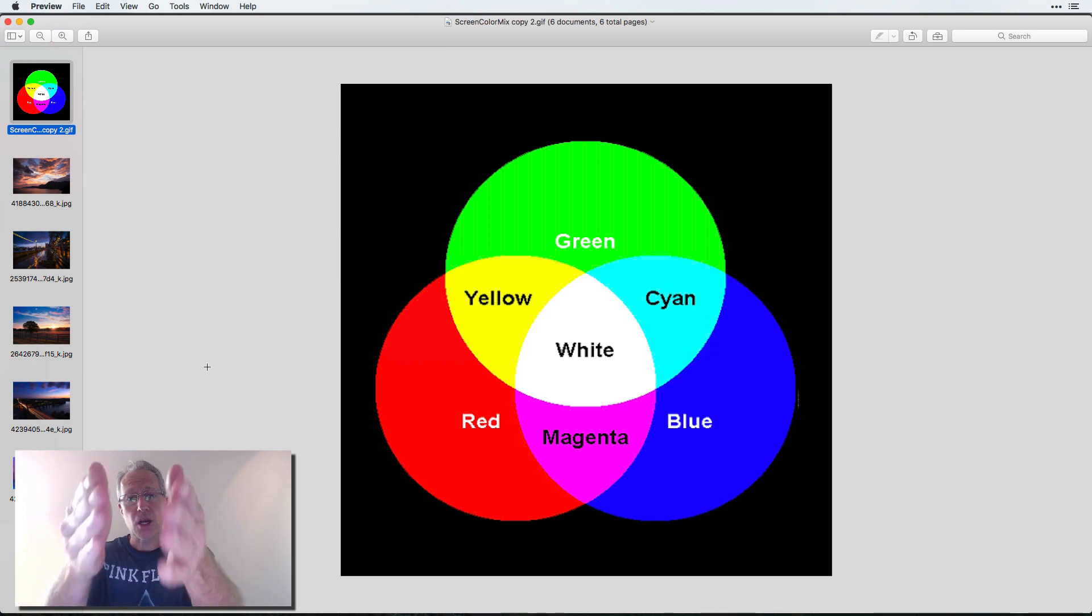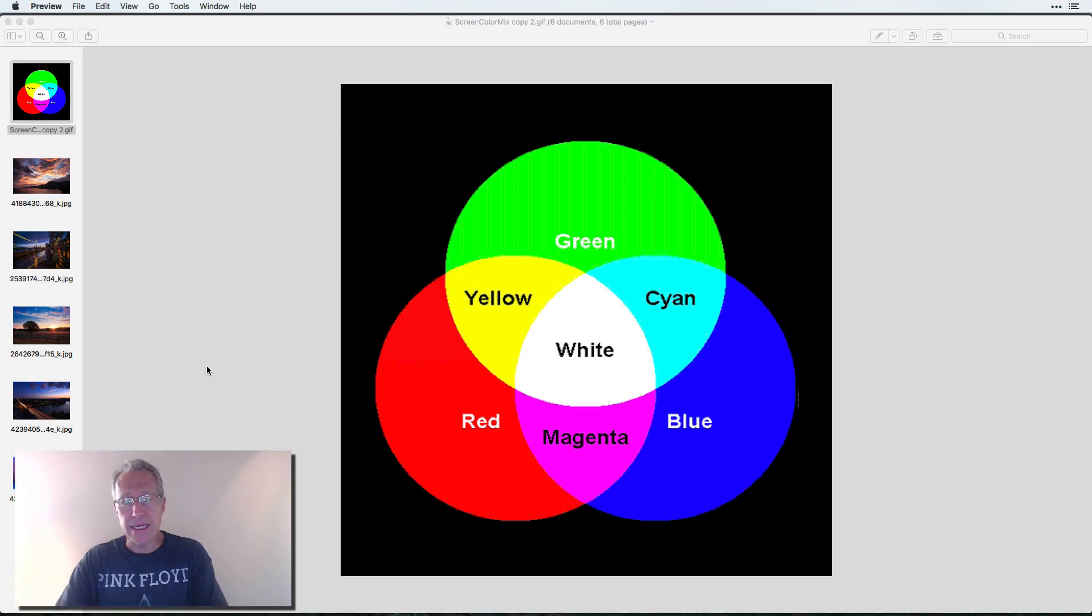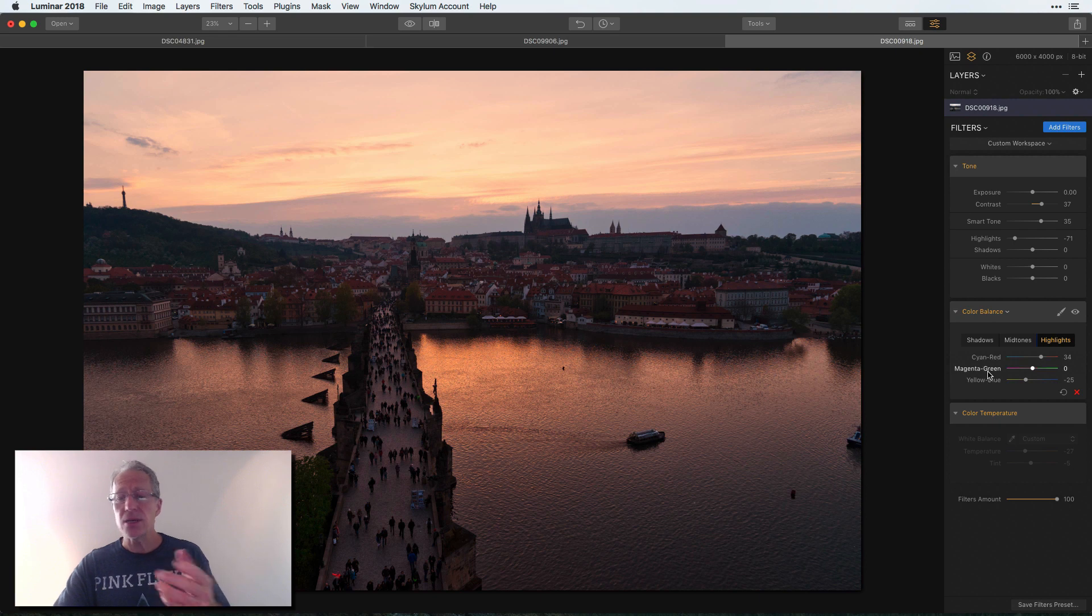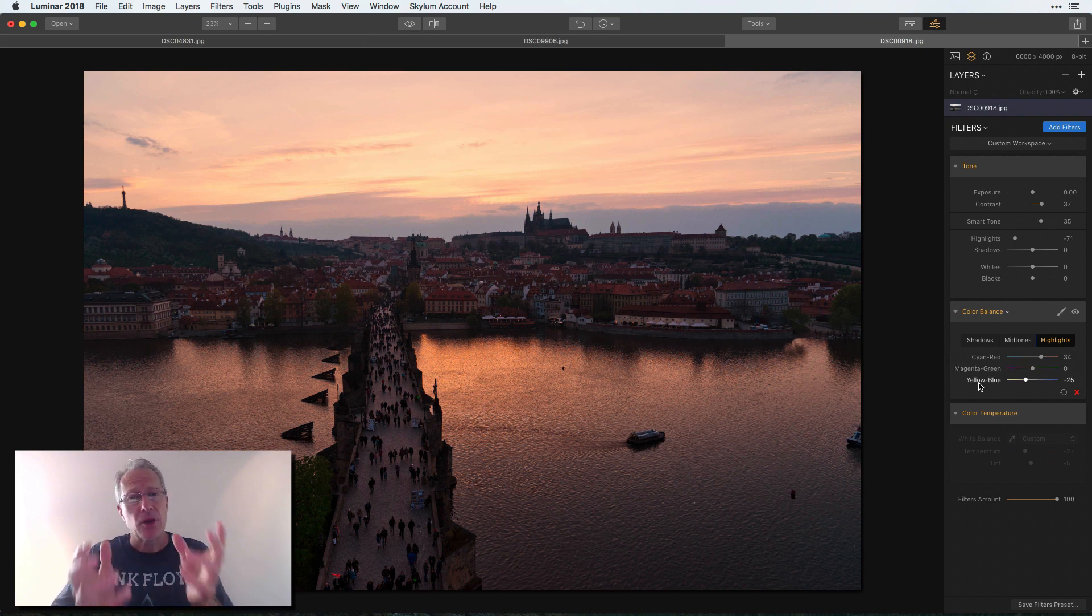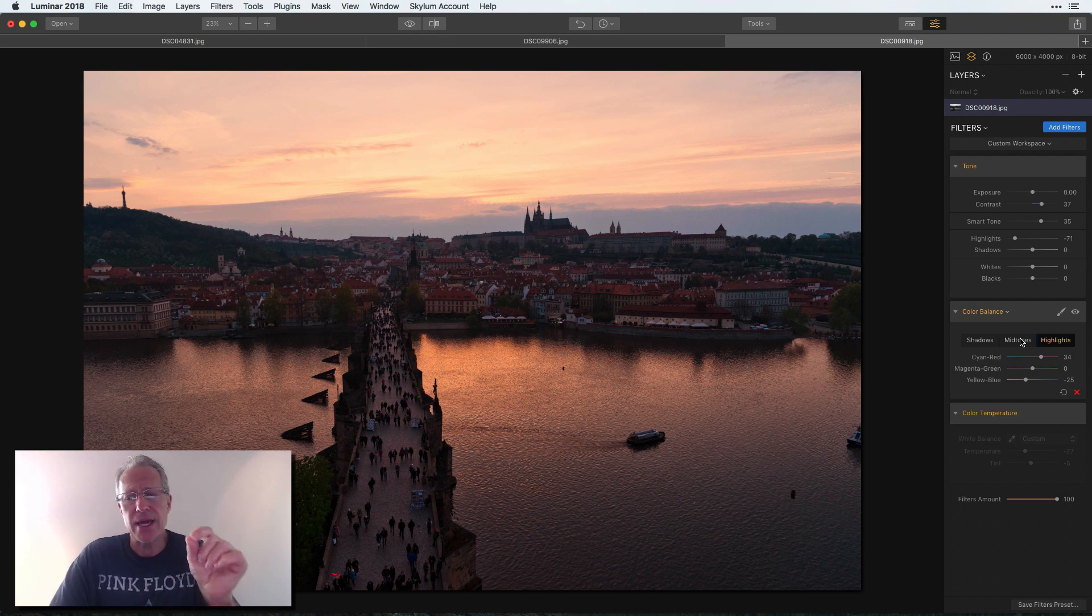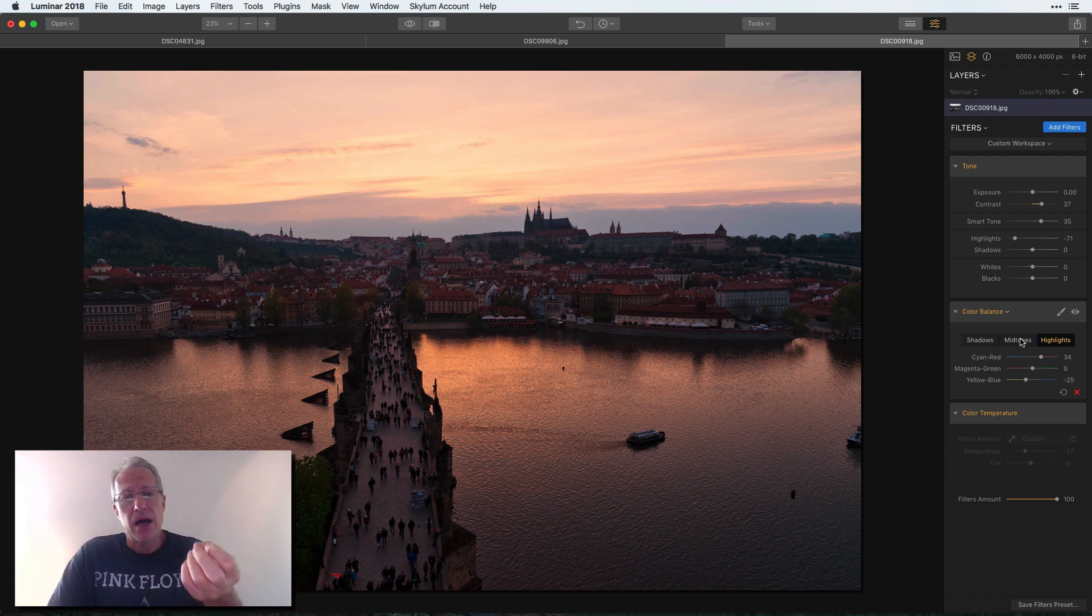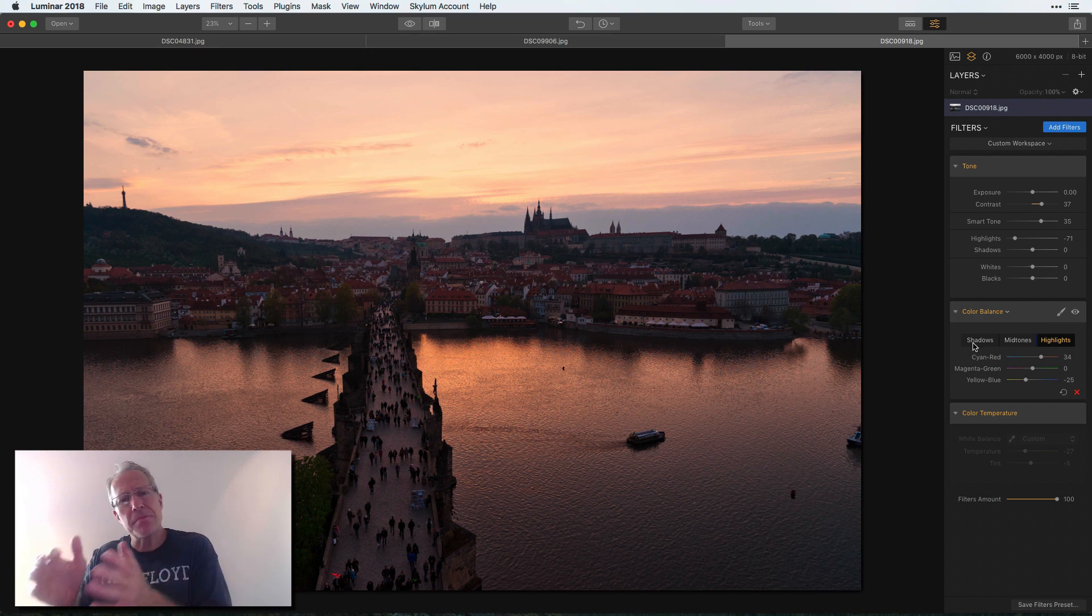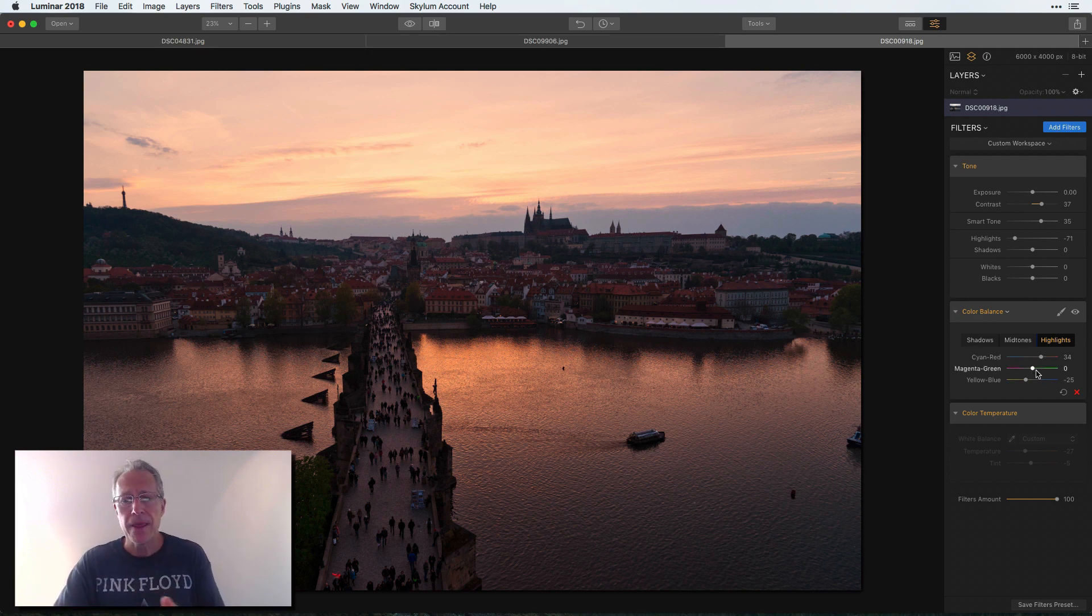Red to cyan, green to magenta, and blue to yellow, right? What do you have over here? Red, cyan, green, magenta, and blue, yellow. The great thing about color balance is it is that color wheel. And so you can take your colors and create higher intensities of those. And it's divided between shadows, mid-tones, and highlights.